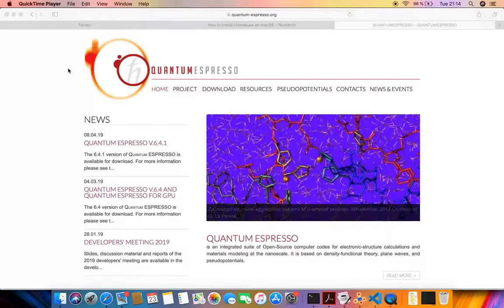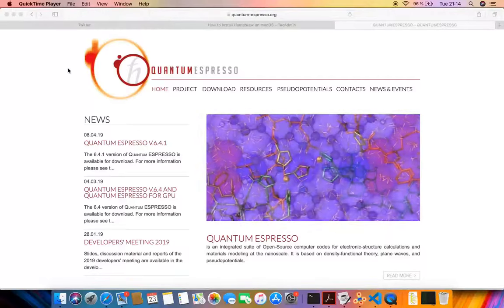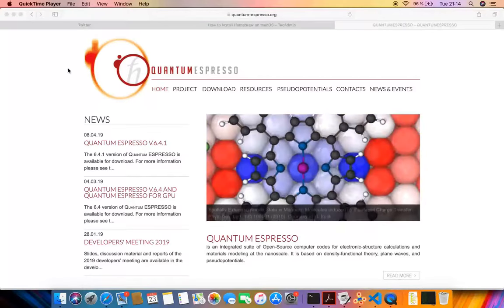Hey guys, how's it going? In this tutorial, I'll be showing you how to install Quantum Espresso on Mac OS X.